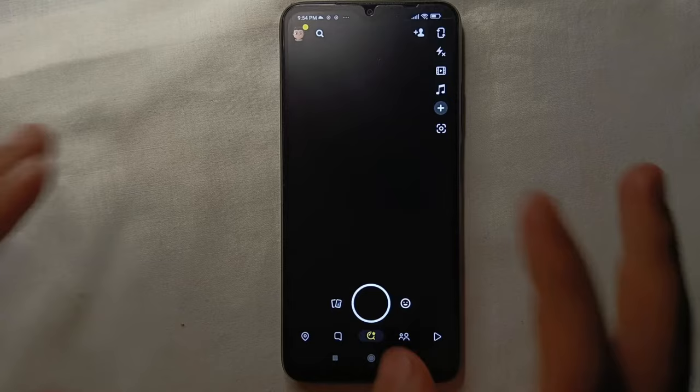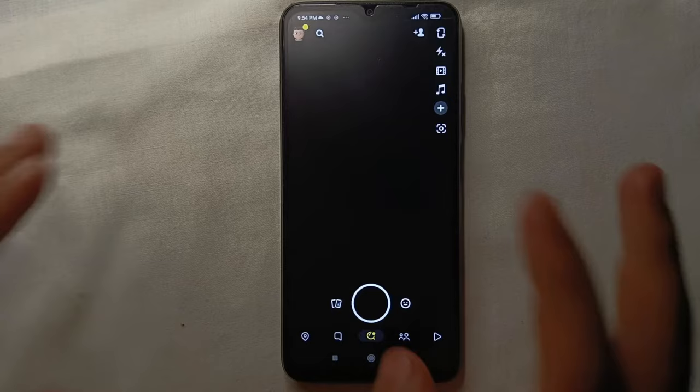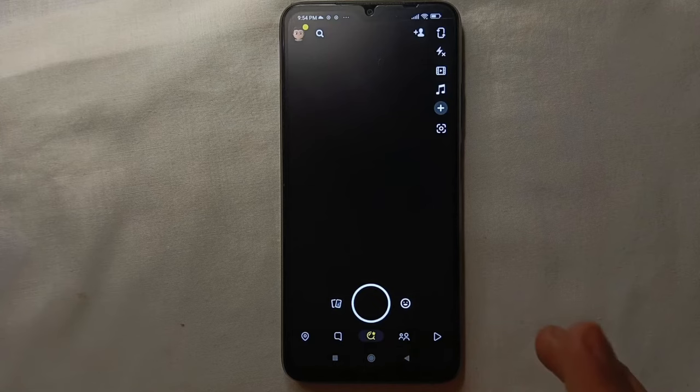You can post two kinds of Spotlights: one that you create at the moment from your mobile phone camera, and the second one is from your mobile phone gallery or Snapchat memories.